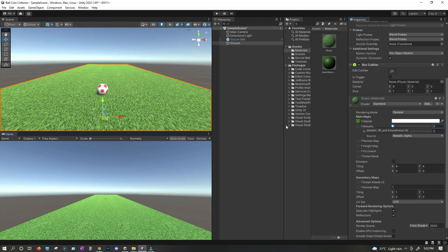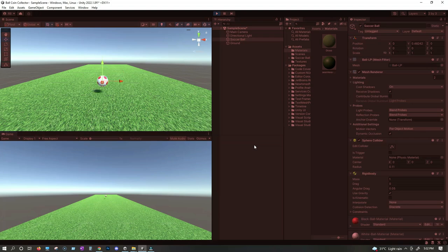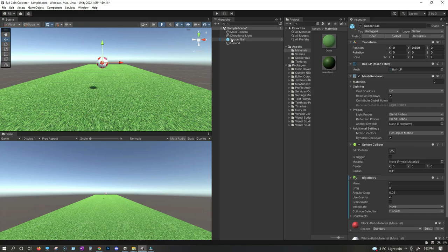Now that we have our ground and ball ready, let's move the ball a little bit upwards. When I press play, you will see the ball fall down. Whenever we press play, the ball falls down. Now that we have our ball and ground ready, it's time to make our ball move and create the player controller.